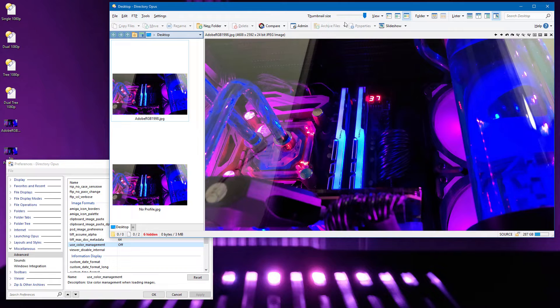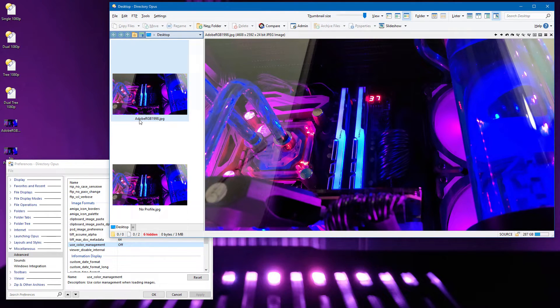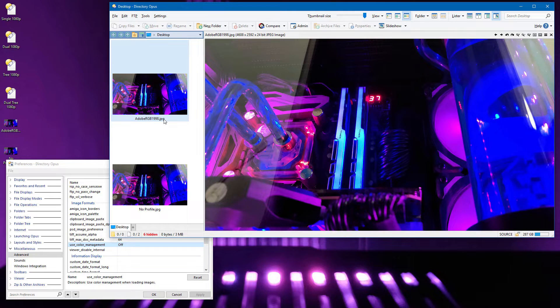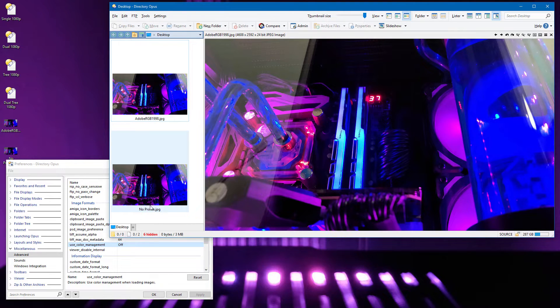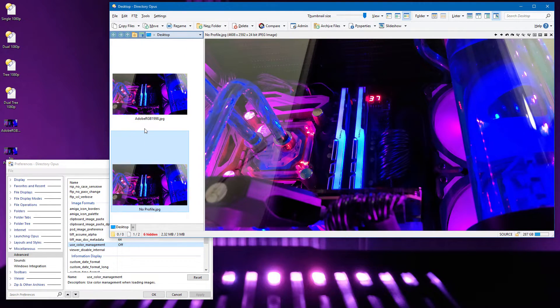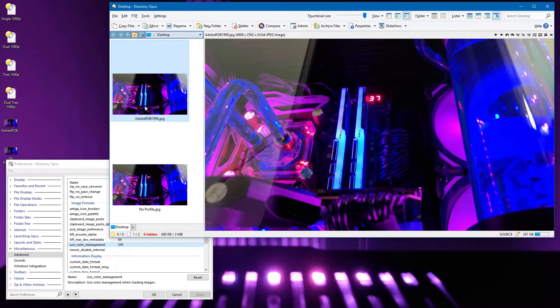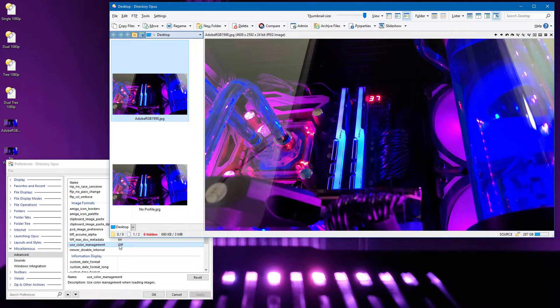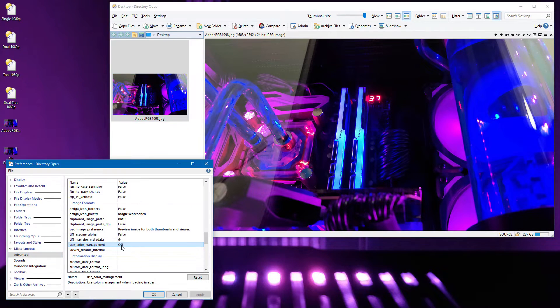To show you color management, I have two copies of the same JPEG. One with the Adobe RGB 1998 profile embedded, and one without any color profile at all. With color management turned off, both images look identical, as they should.